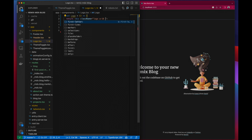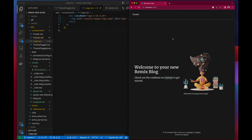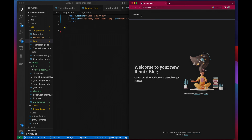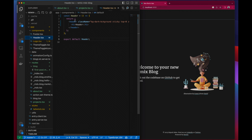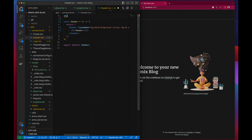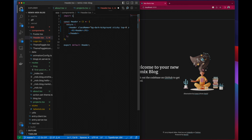I will also share the link to the GitHub repo where this code lives so you can go and play around with it as well. The first thing we're going to do is create a header component that we just talked about.